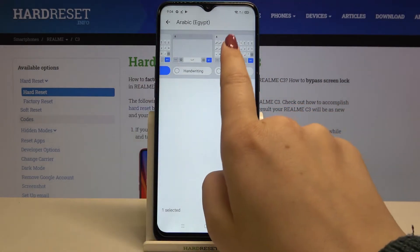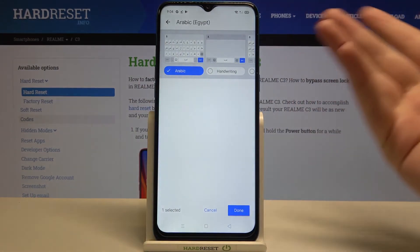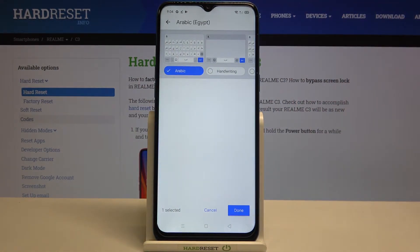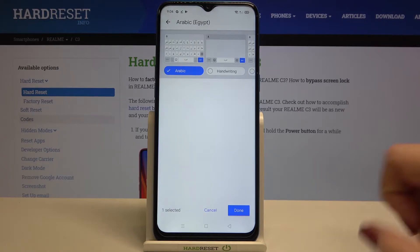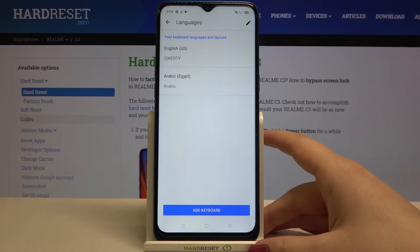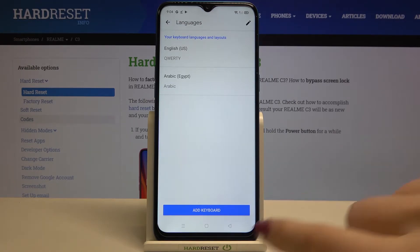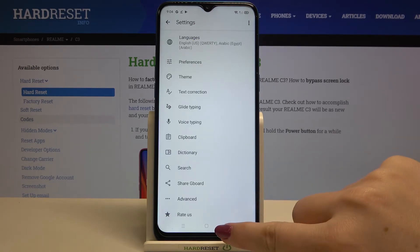Here we've got some keyboard options, so you can choose the one you'd like to use and tap Done. As you can see, our language has been immediately applied to the list, so let's get back to the keyboard and check.